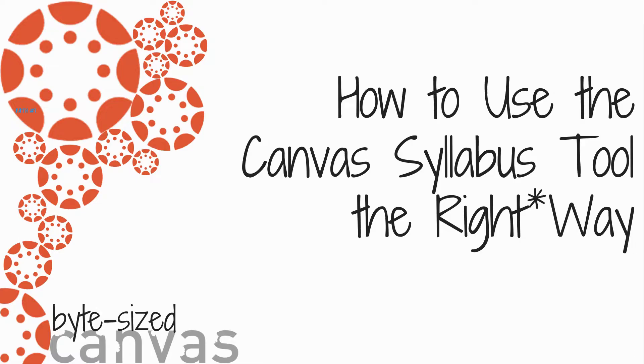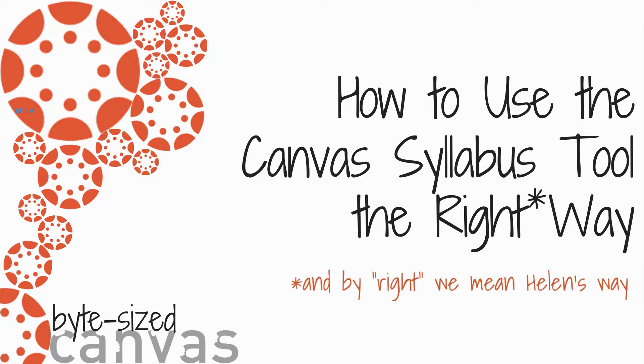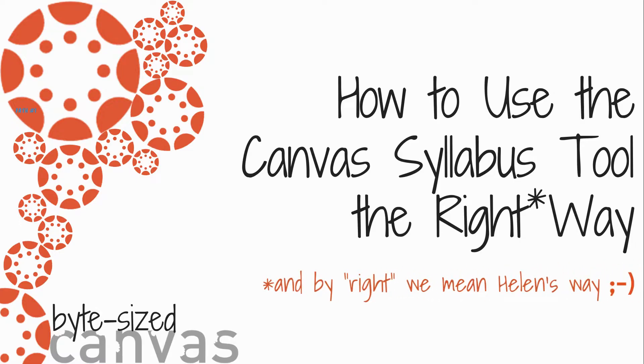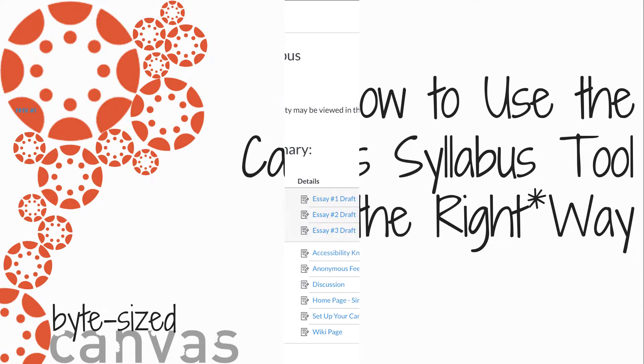Welcome to Bite Size Canvas. I'm Helen Graves, and today I plan to rock your world when it comes to the Canvas Syllabus Tool.